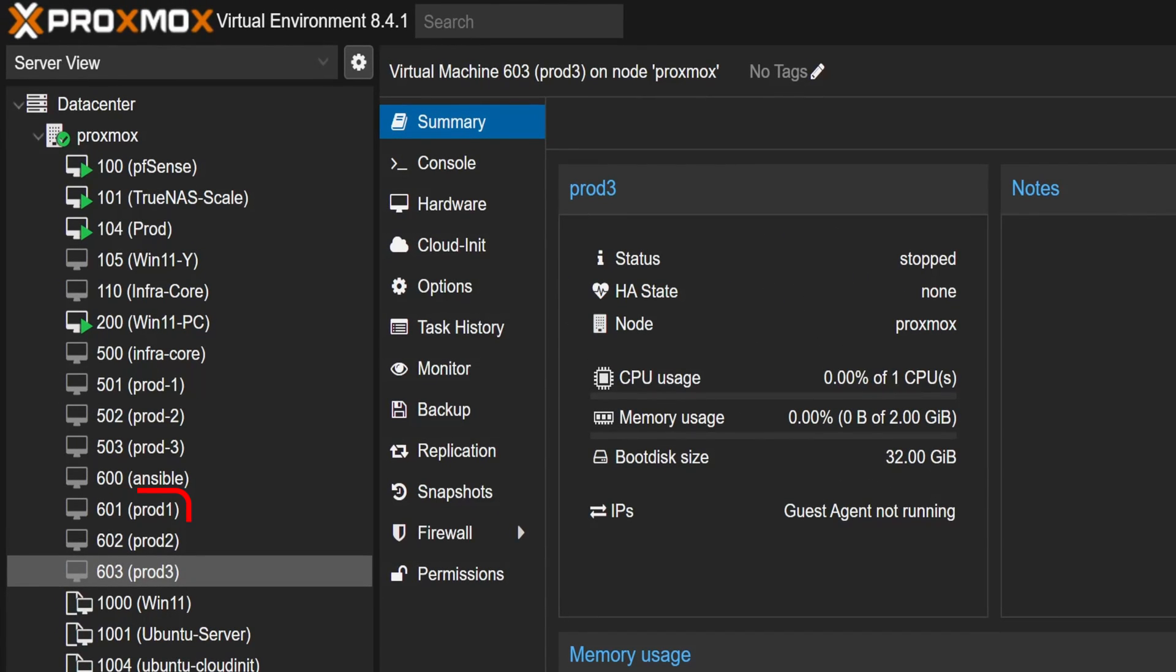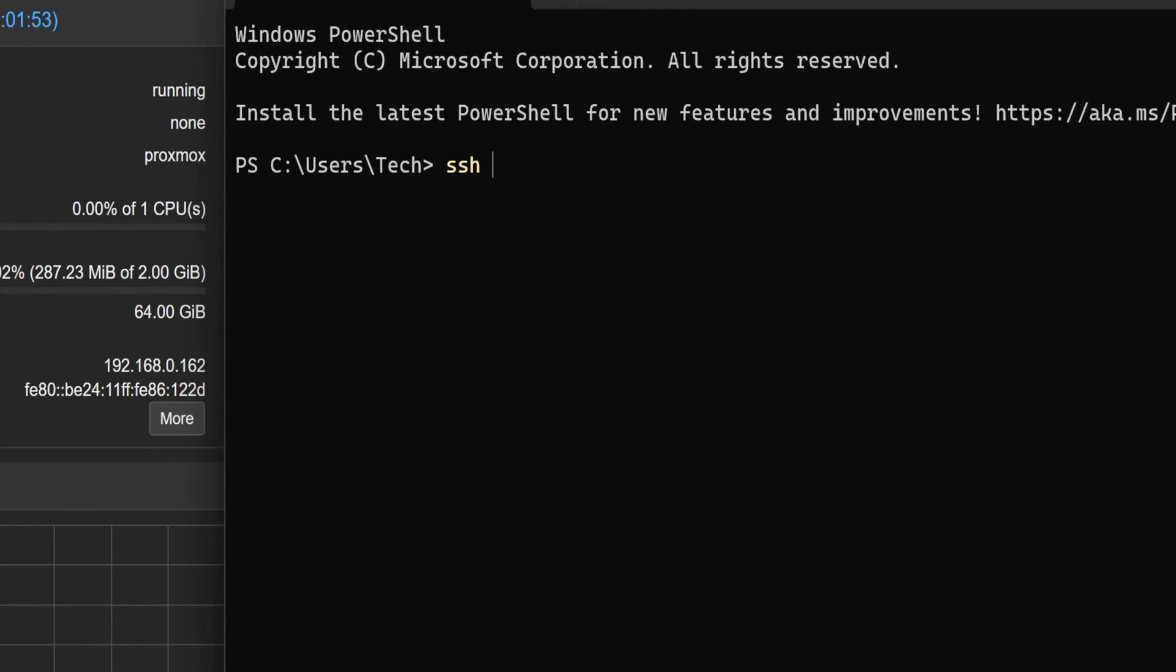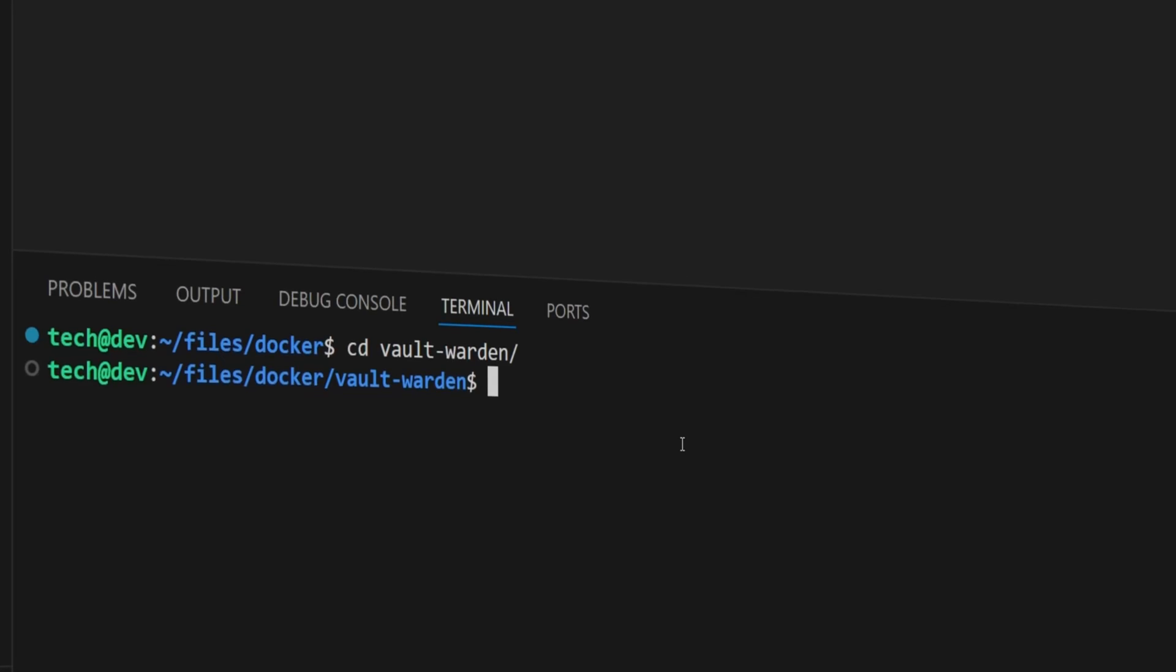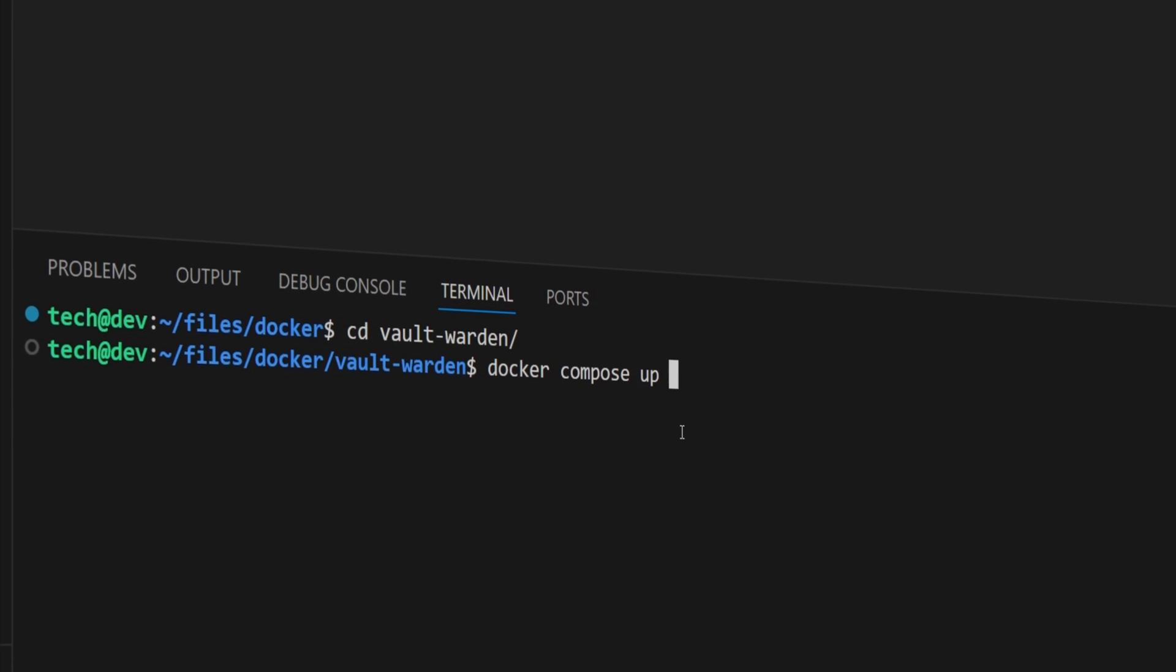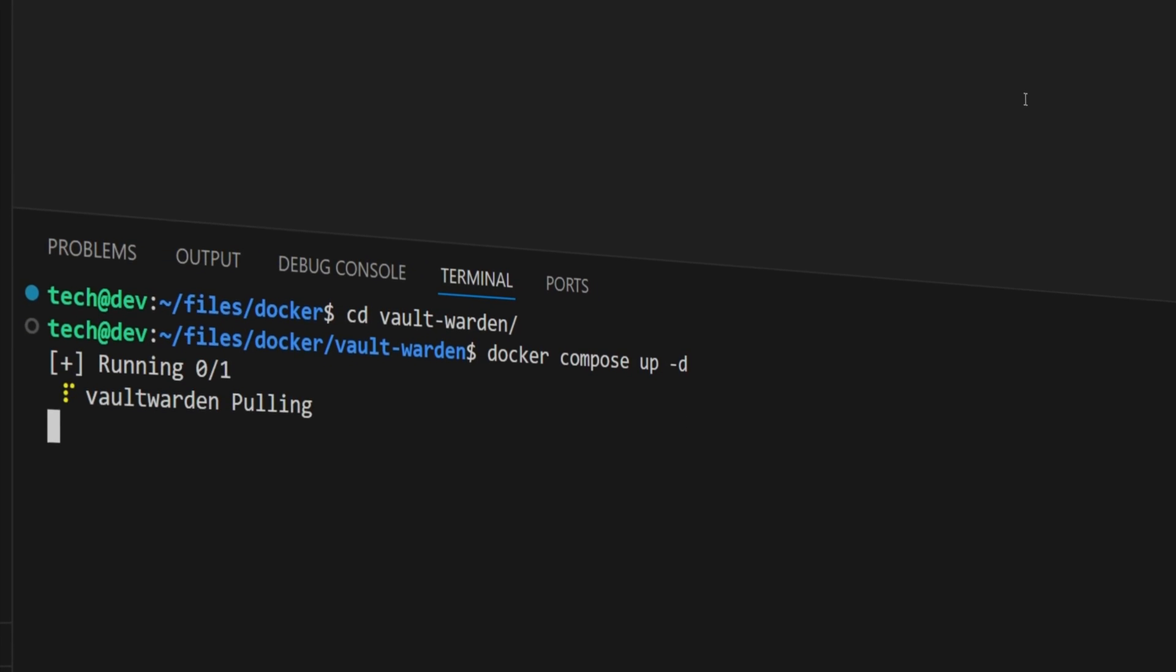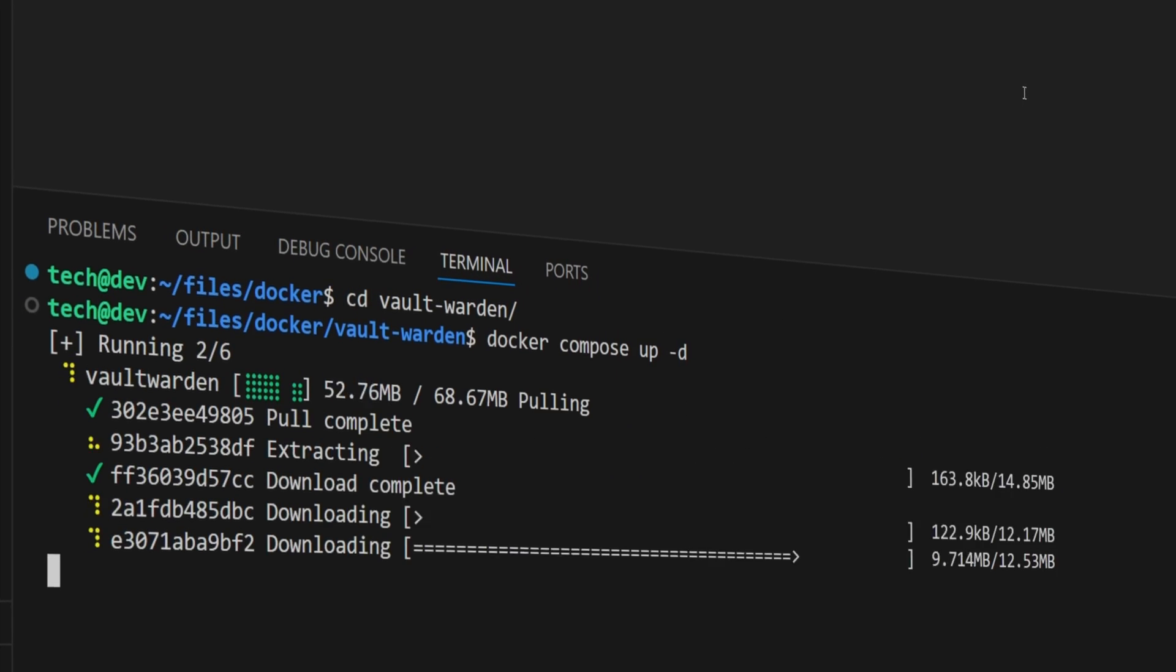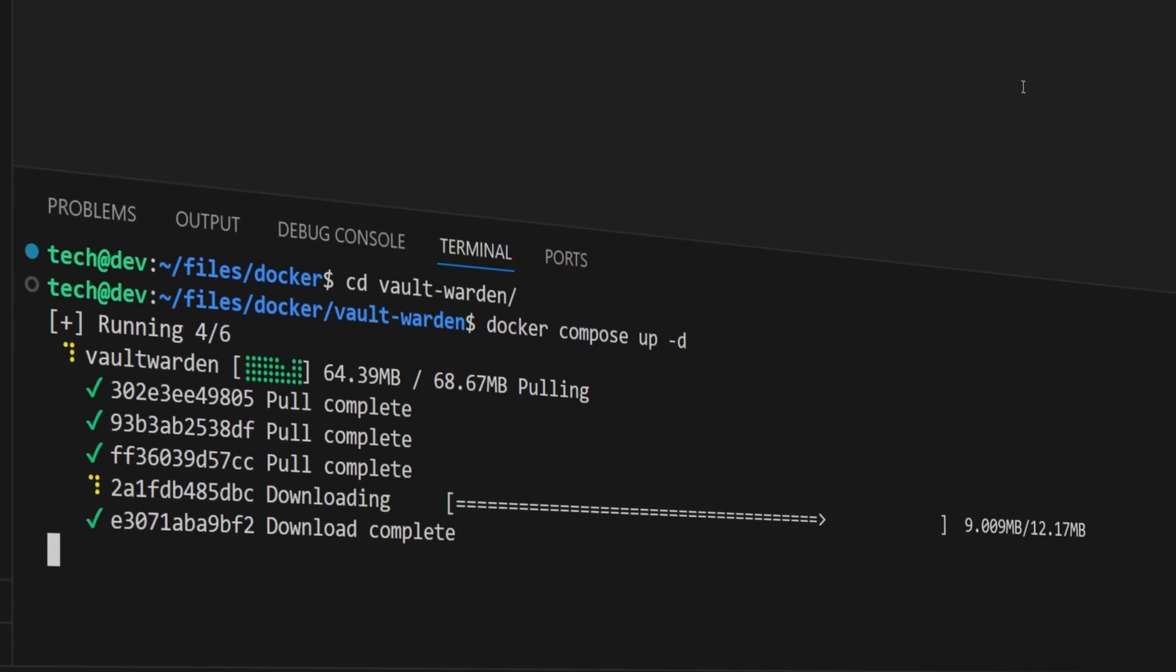You have just created a bunch of VMs, but now manually logging into each one to install packages, tweak configs, deploy services - that's the part no one enjoys.